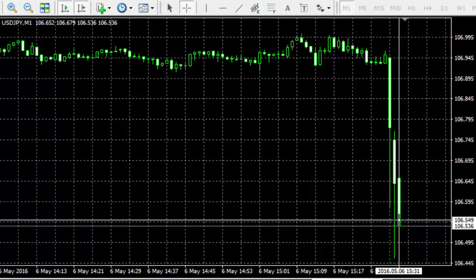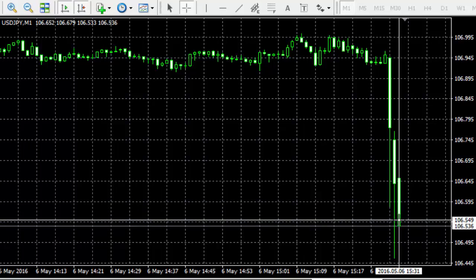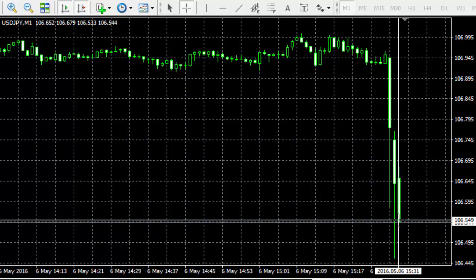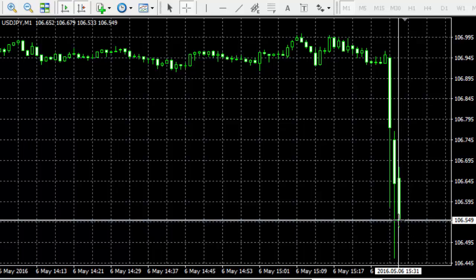Our pattern tells us not to trade in this case. Let's just see what will happen.